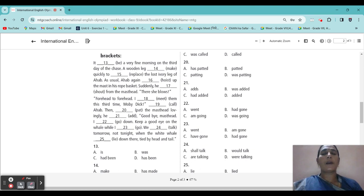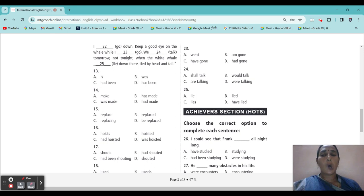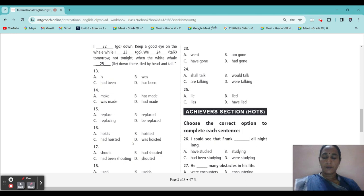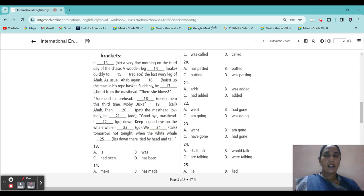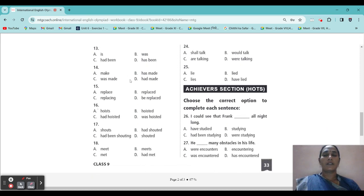Next blank: 'As usual, I have blank hoist up the mast in his rope basket.' Options: hoist, hoisted, had hoisted, was hoisted. Already finished — again, we came through it. So the answer is 'hoisted.' Option B is the correct answer.